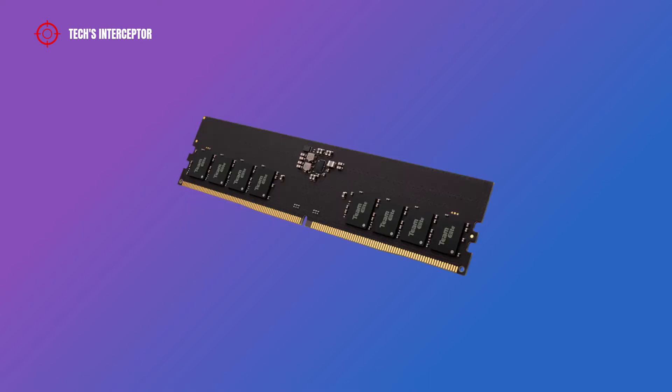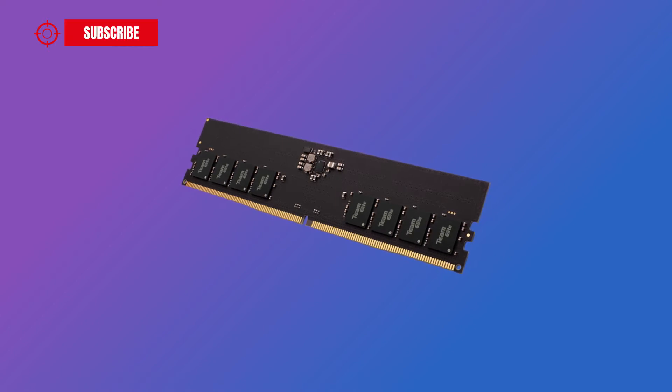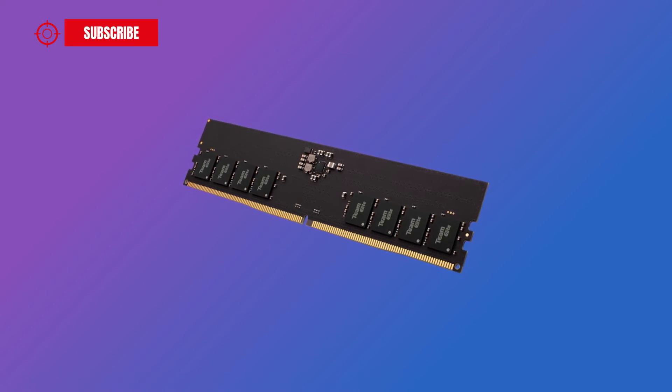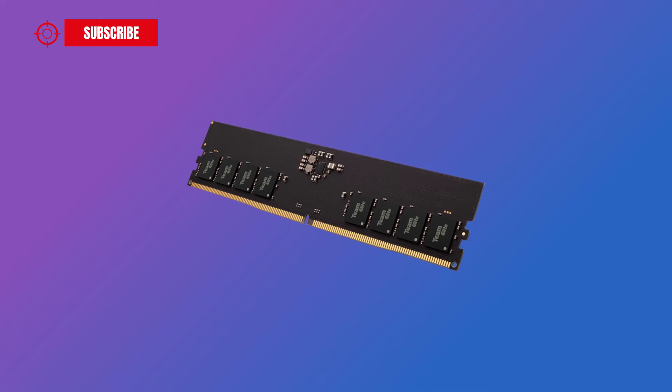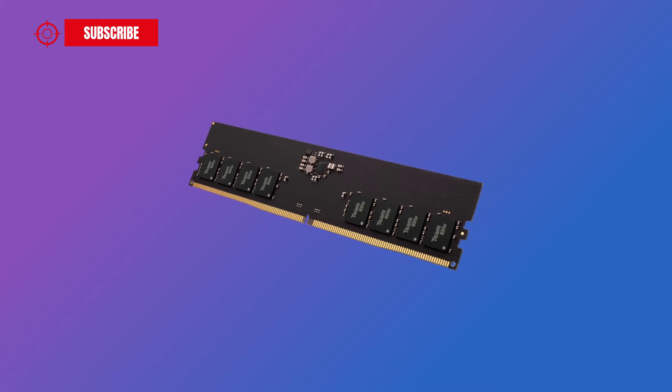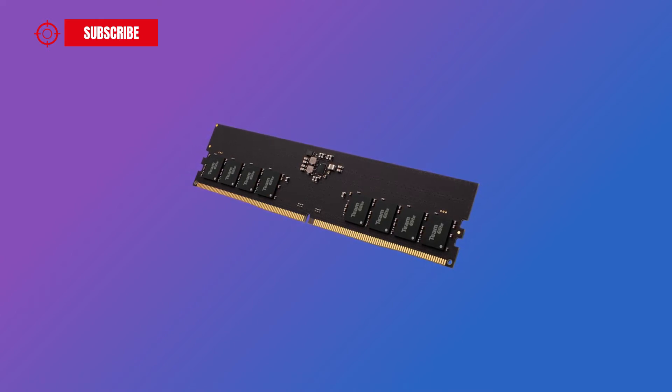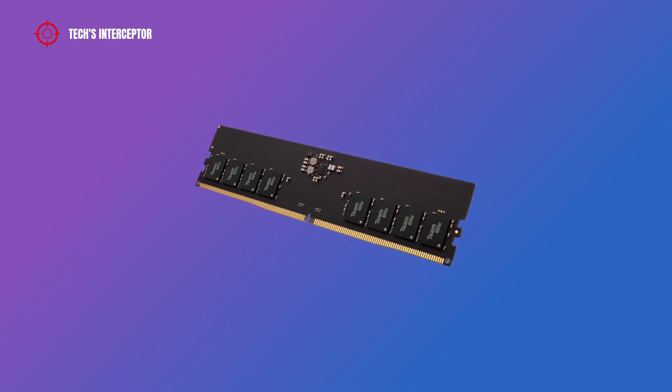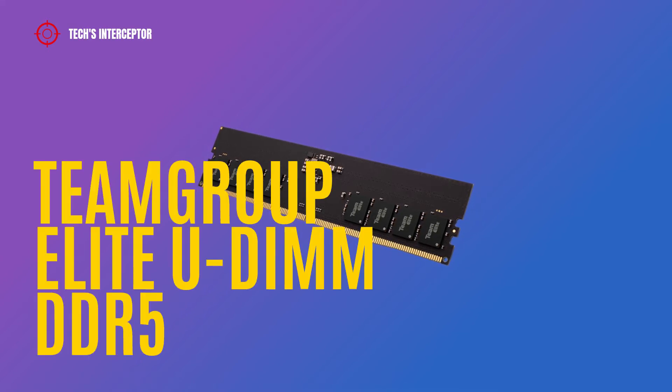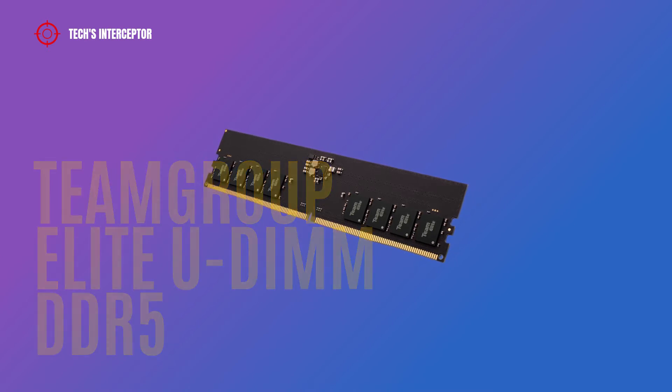Since then, it has collaborated with various major motherboard manufacturers to create a qualitative and performing product. Now Team Group launched the world's first DDR5 memory module for desktop, the Team Group Elite U-DIMM DDR5. But let's see it in detail.